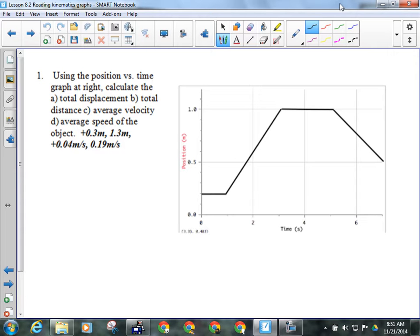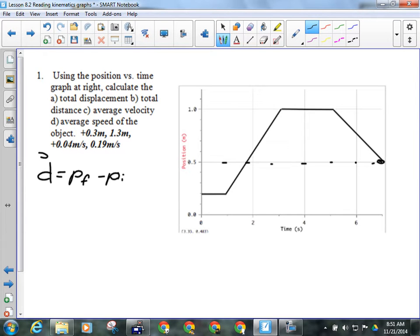So what we're looking at on this position versus time graph — the first thing it wants us to find is the total displacement. Total displacement is final position minus initial position. Here's my final position: 0.5 meters, and here's my initial position: 0.2 meters. So 0.5 minus 0.2 equals 0.3, and that would be positive because it's a vector quantity.